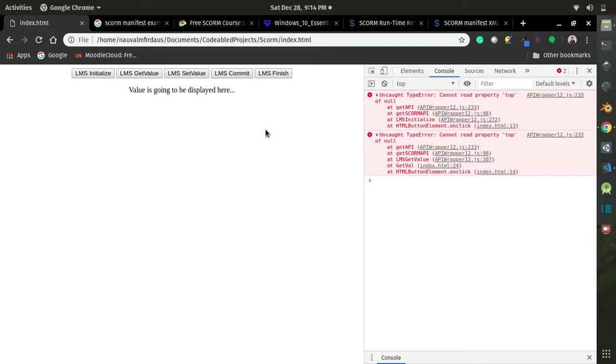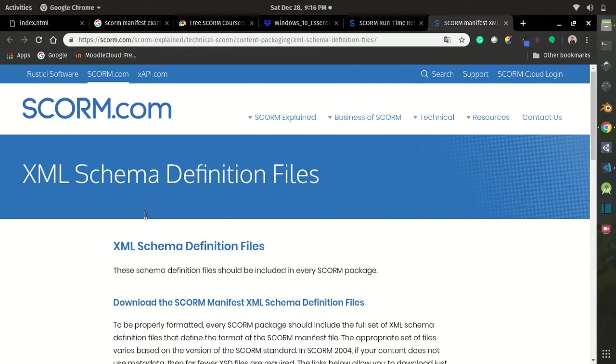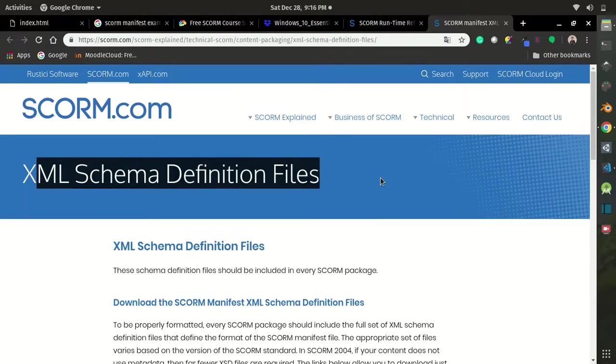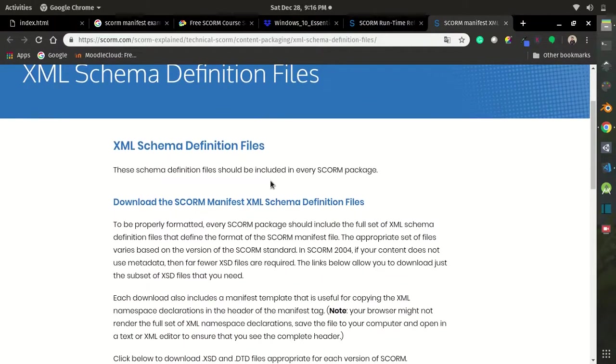Basically, you need to package your webpage to SCORM package and upload it to the LMS. In order to package to SCORM package, you need to create an XML schema definition file.